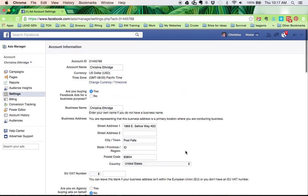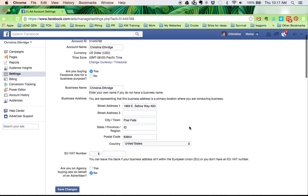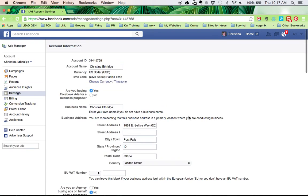That's all there is to it. So you need to make sure you have your name in both of those places and your address, and then save changes. And that's how you set up your account information in your Facebook ads account.